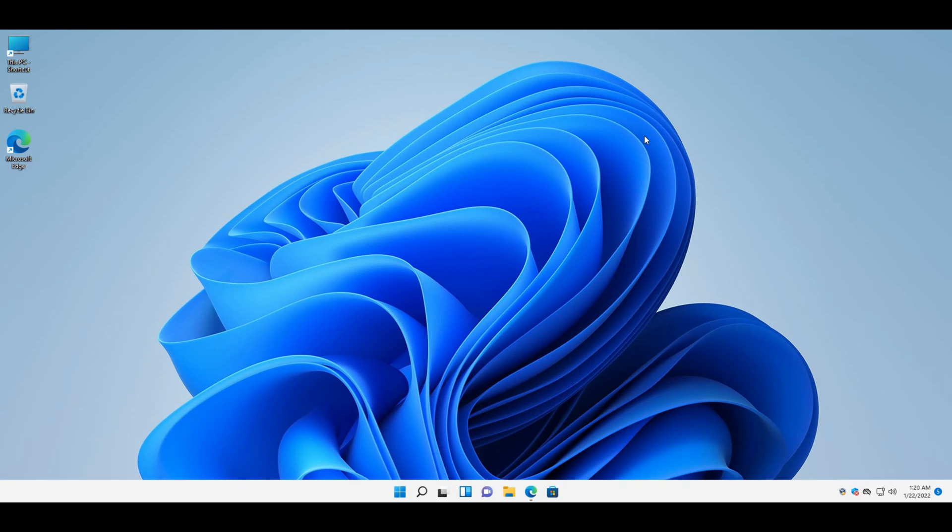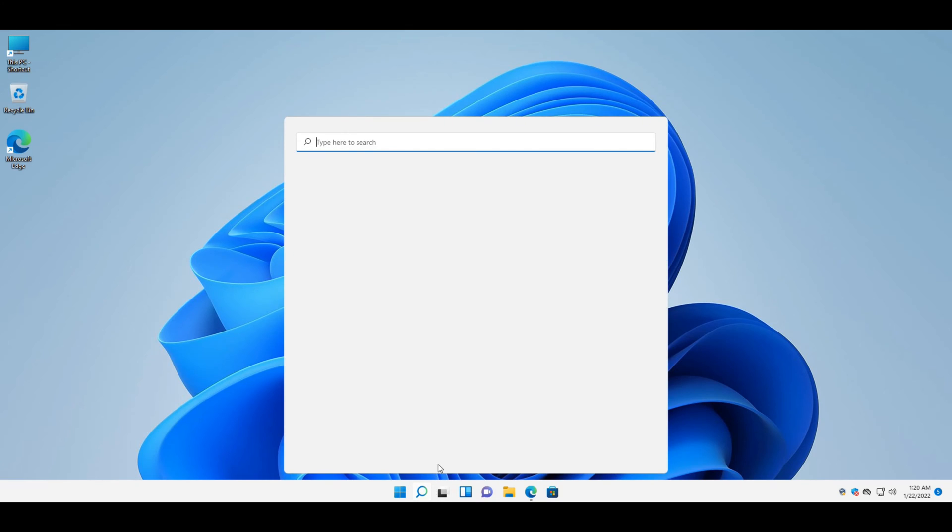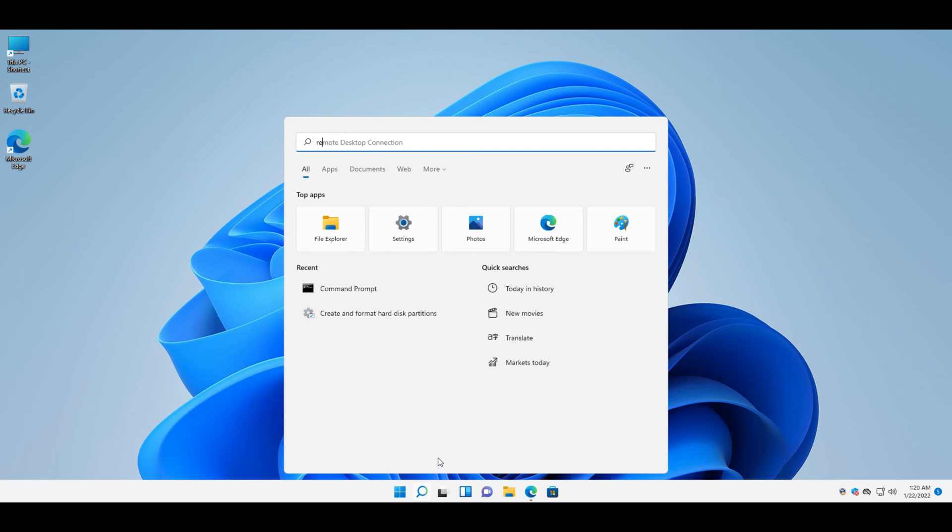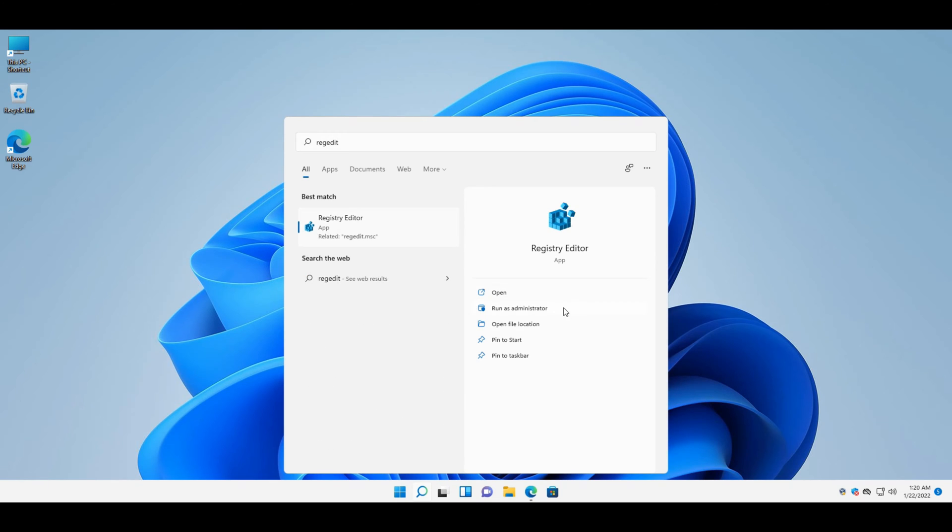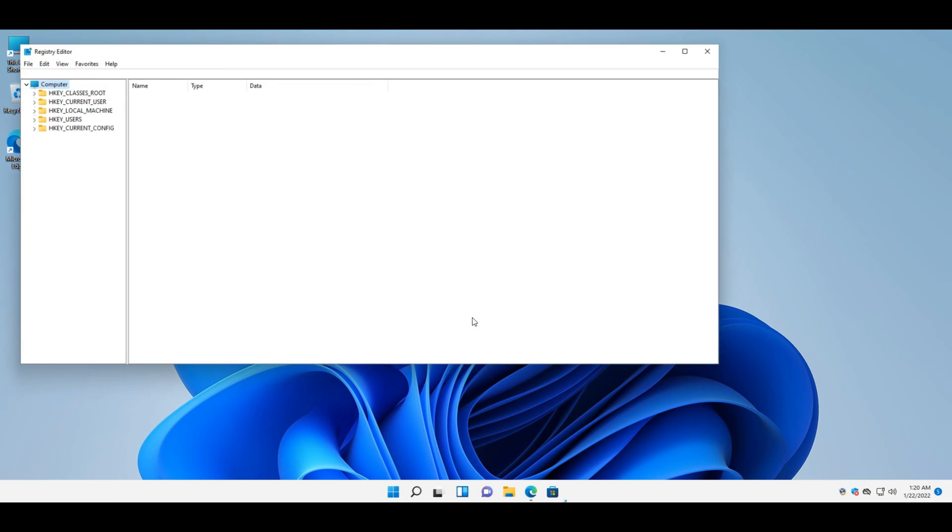First, click the search tool's taskbar button shown in the screenshot directly below. Enter regedit to find the registry editor. Select the run as administrator option for the registry editor search result.